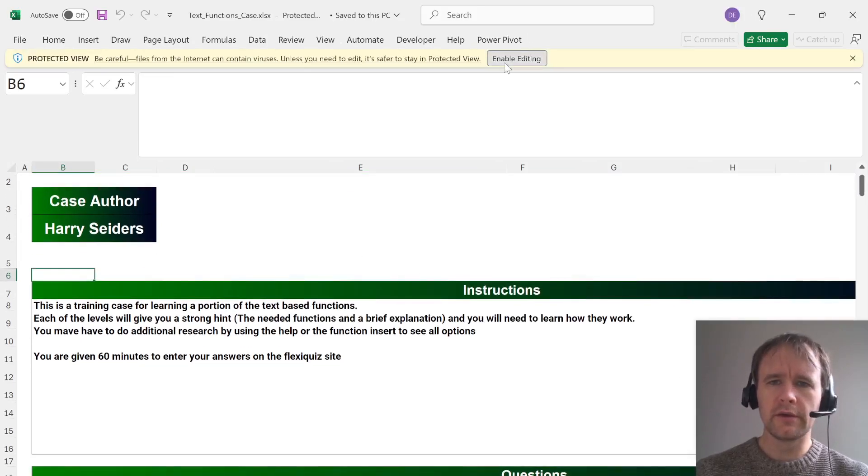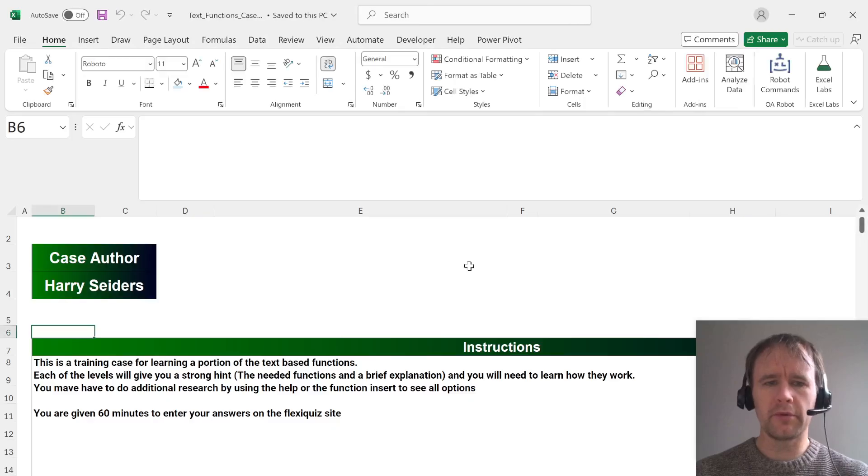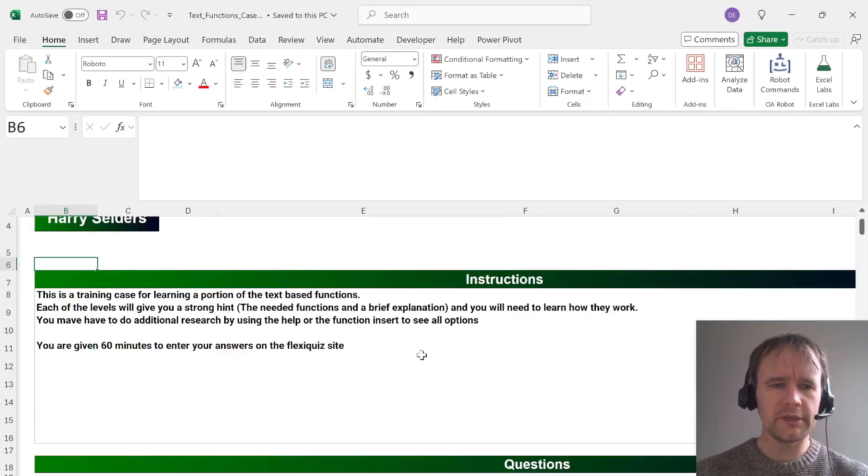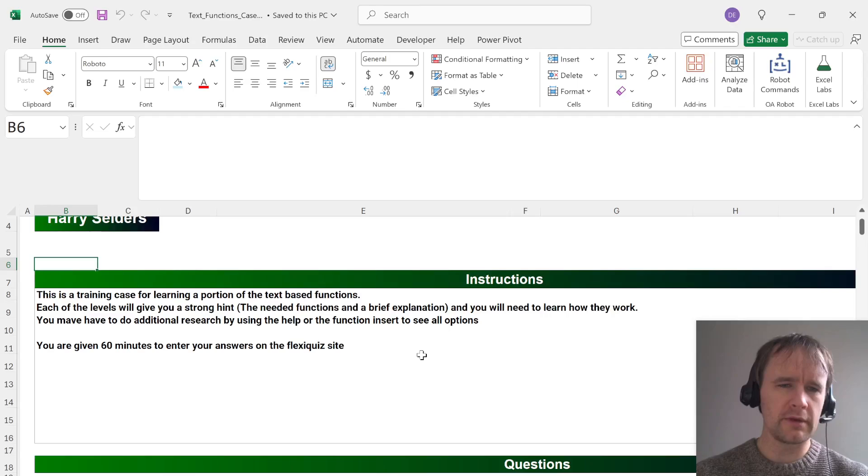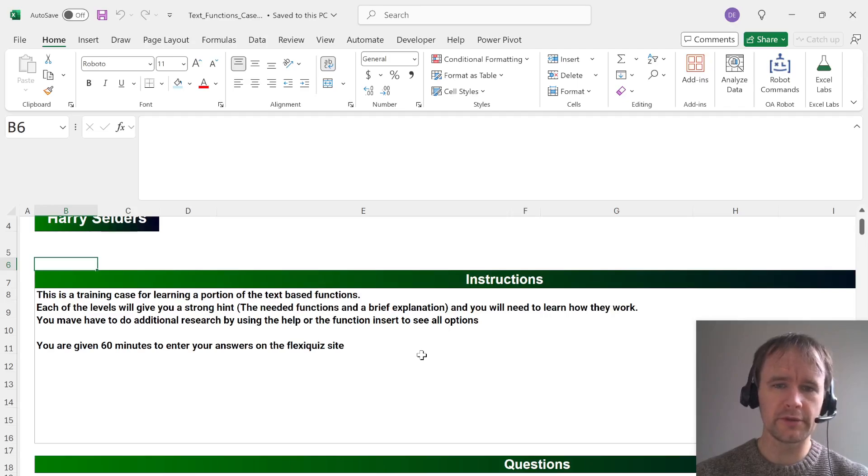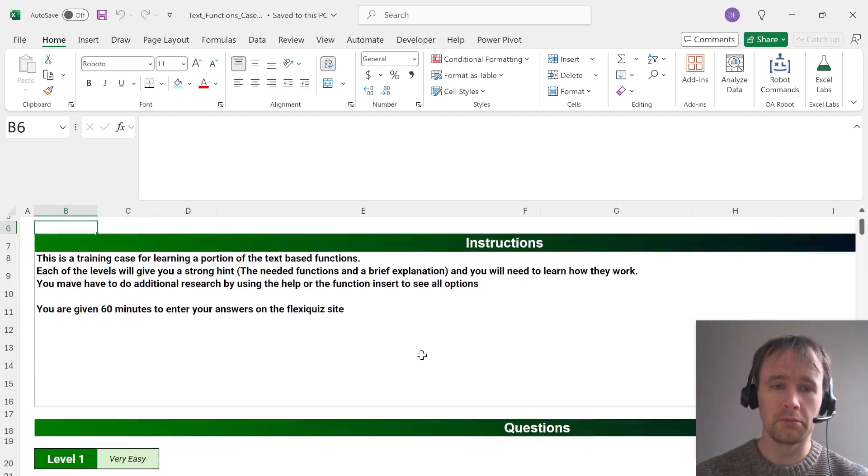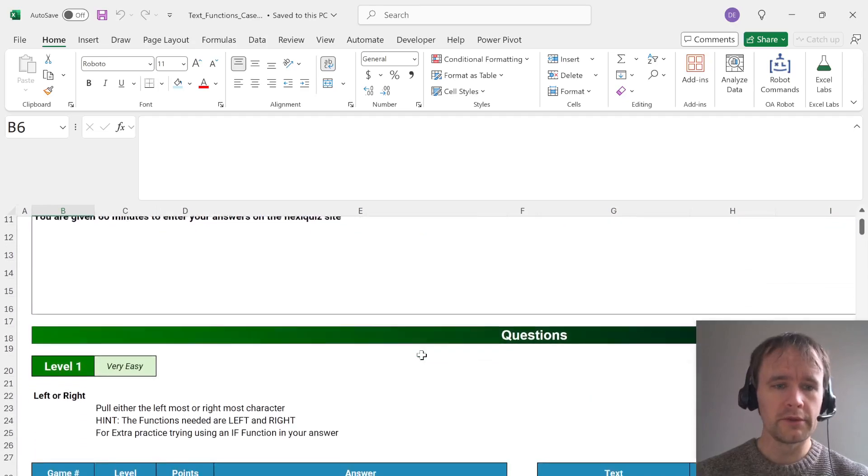Okay, so enable editing would probably help. There's a case for learning a portion of the text-based functions. Each of the levels will give you a strong hint the needed functions and a brief explanation and you will need to learn how they work. Cool, seems useful.